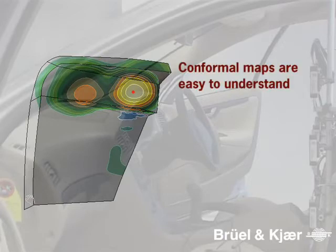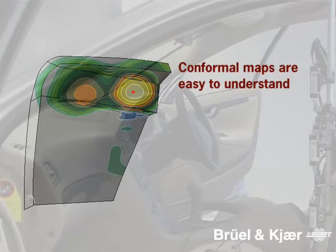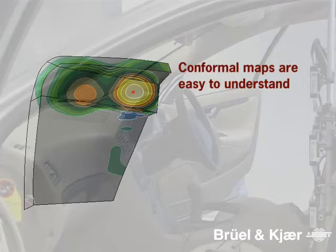Conformal maps provide the most easy to understand documentation of the behavior of a noise source. Seeing noise radiation directly on the source surface requires no interpretation and is therefore immediately understood also by non-acousticians.